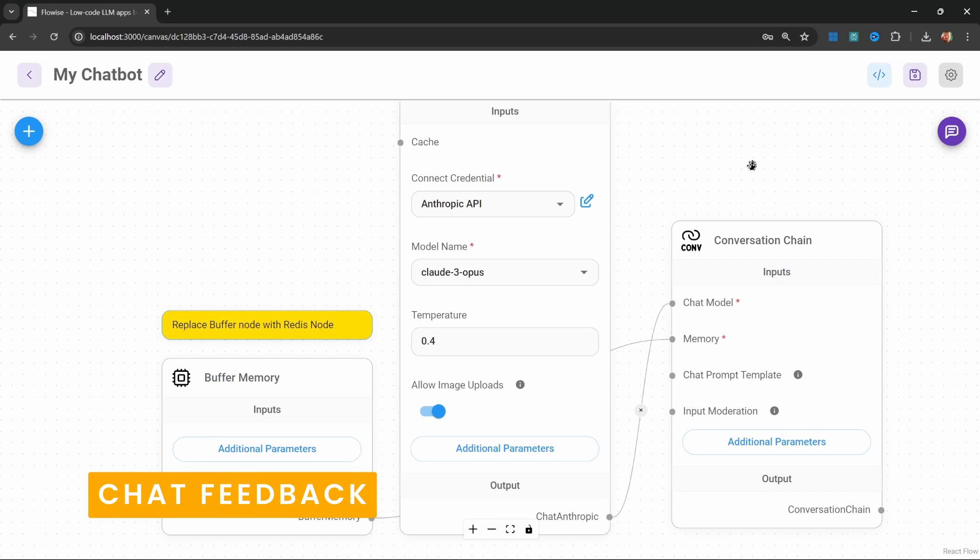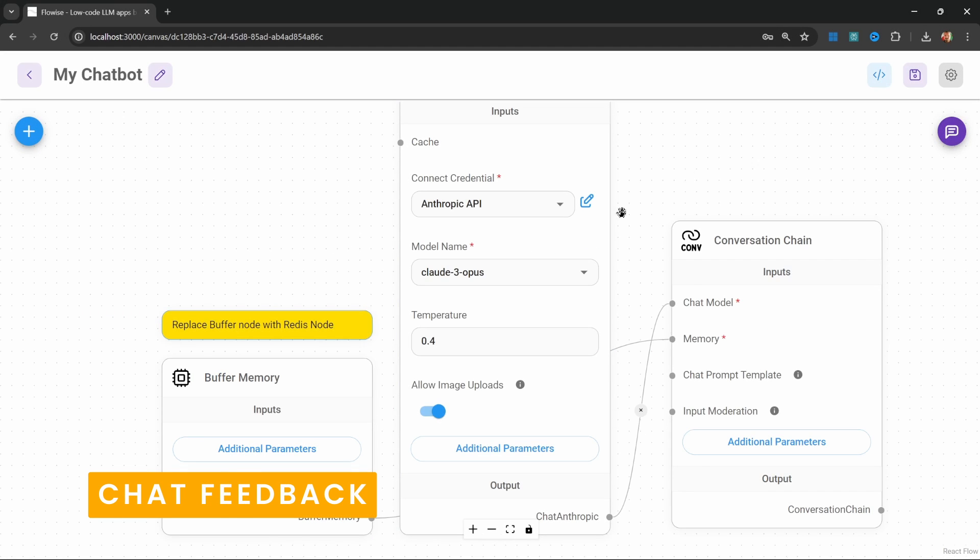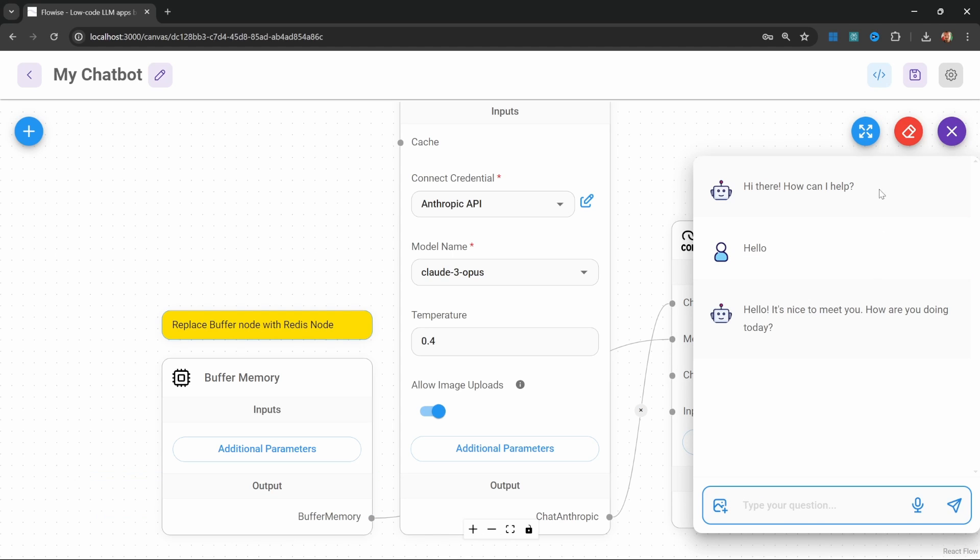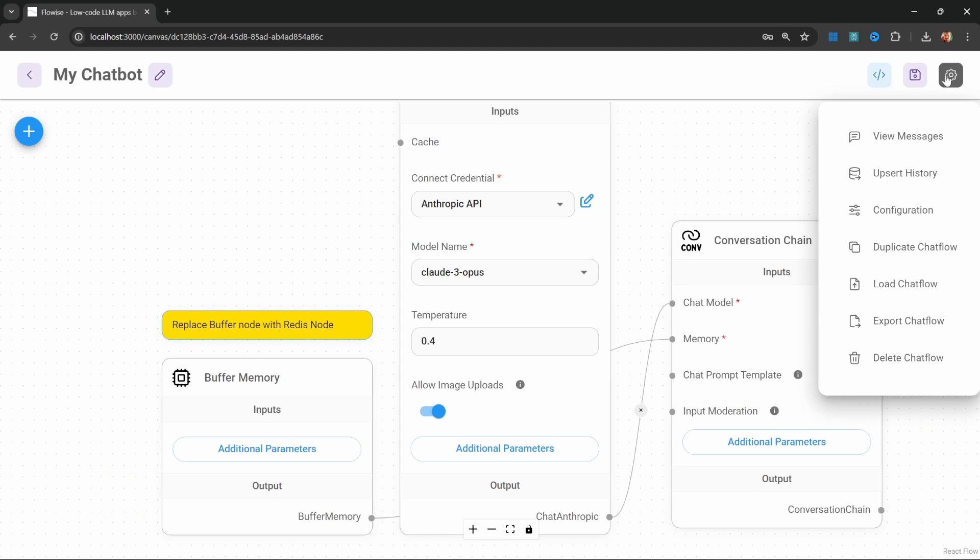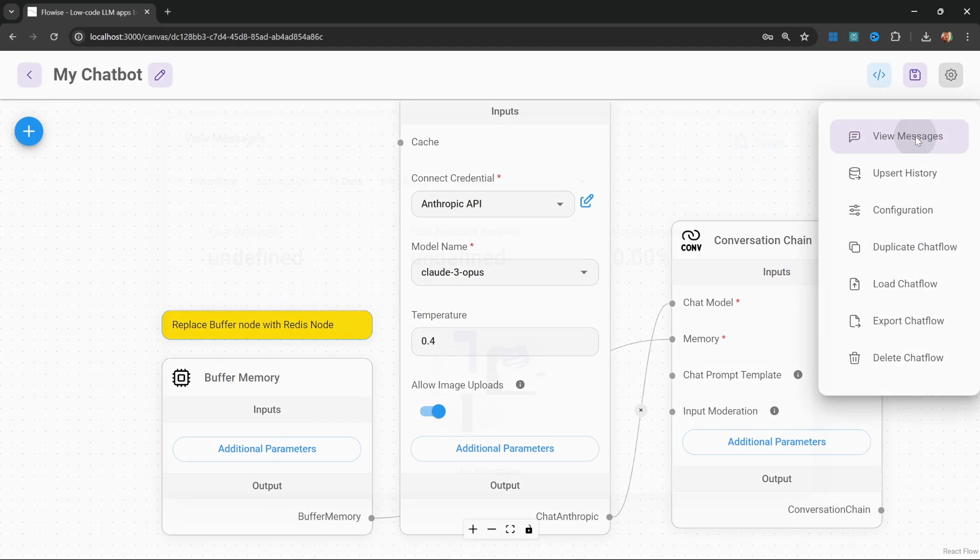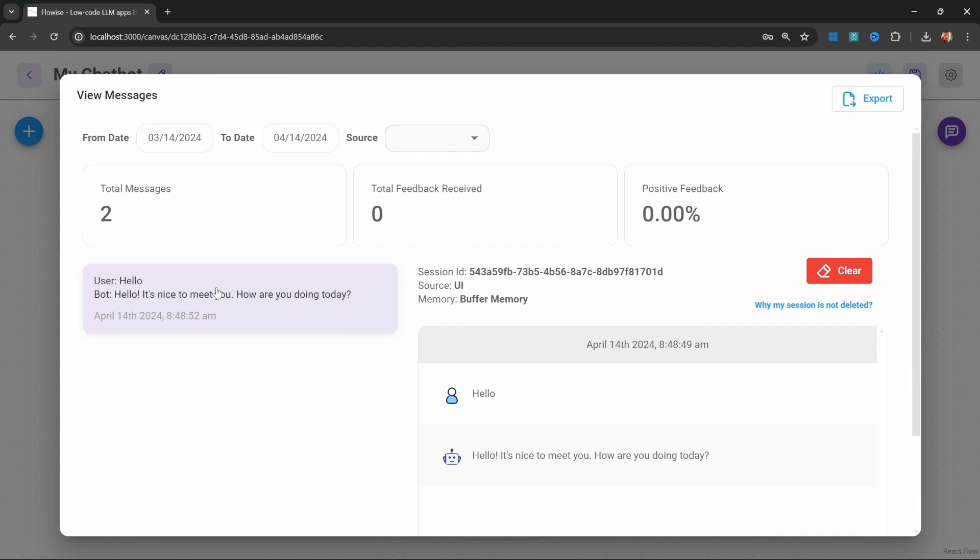Another incredibly useful feature is chat feedback. When users send messages to your chatbot, these conversations are recorded and you can view them by going to settings and view messages. View messages is extremely helpful for figuring out what's going well and what's not working with your chat flows, and it's very useful for priming your models.